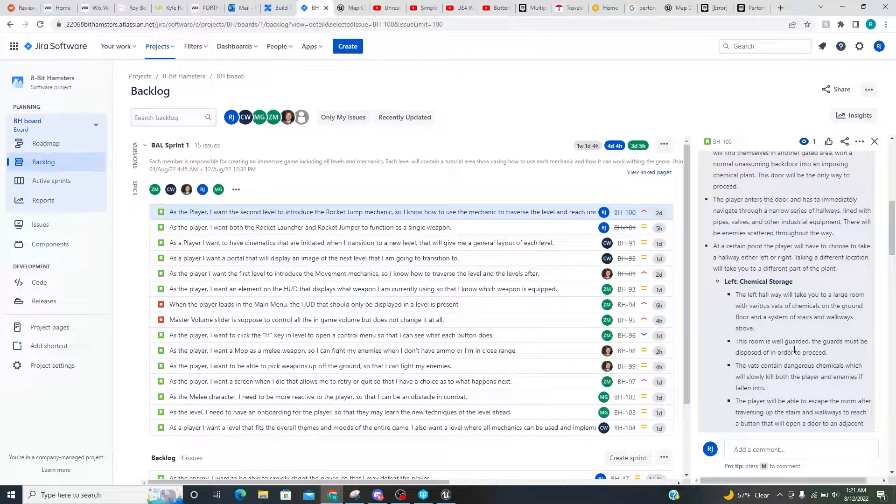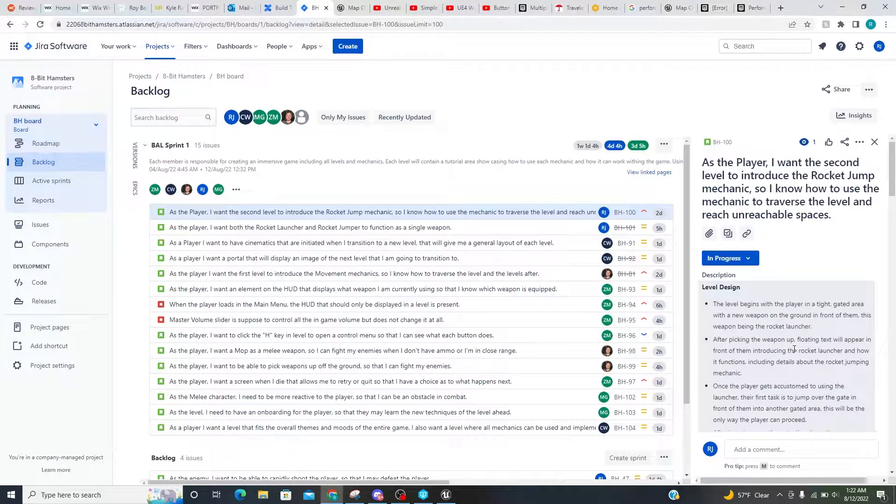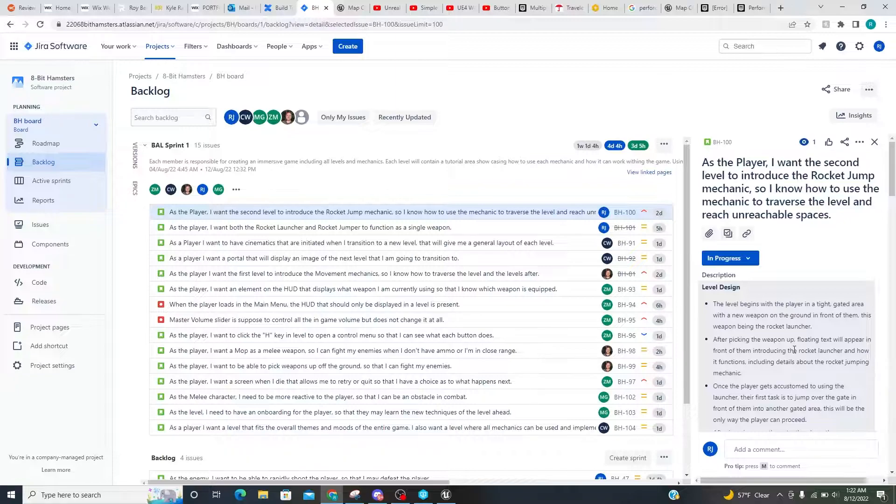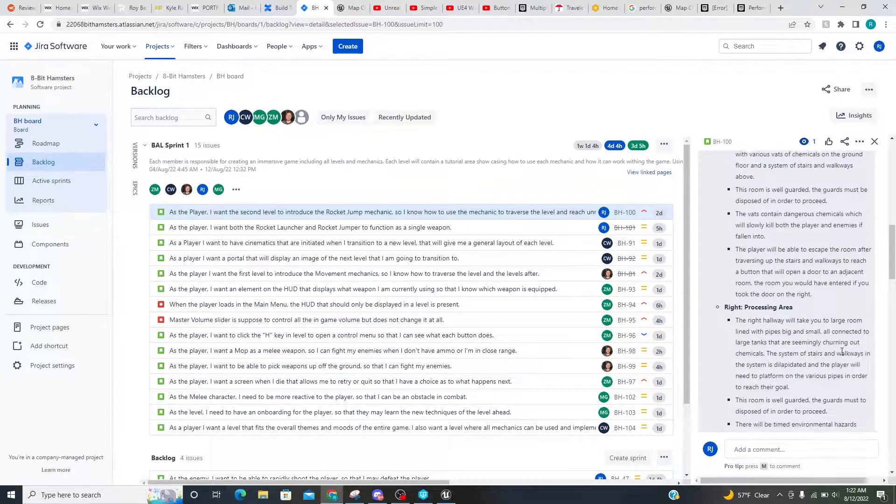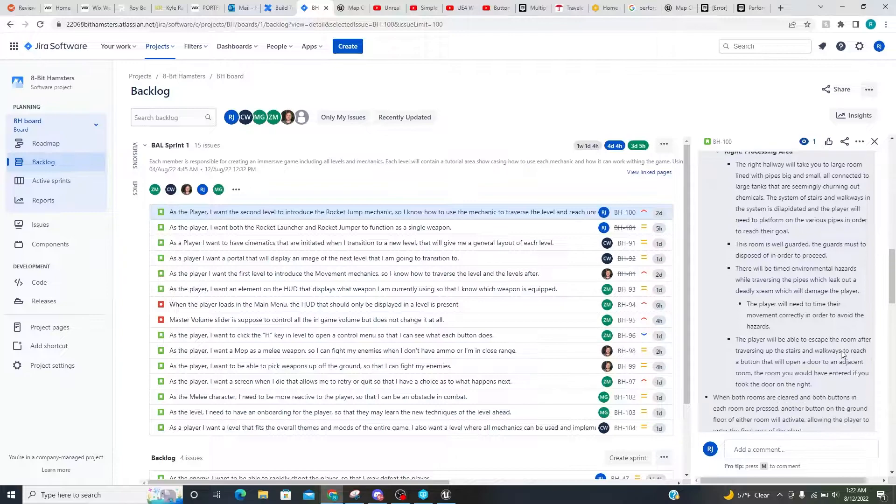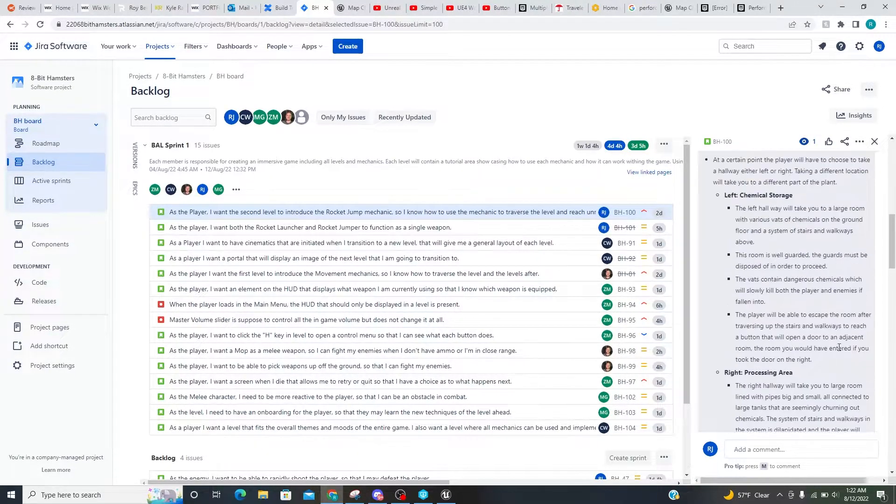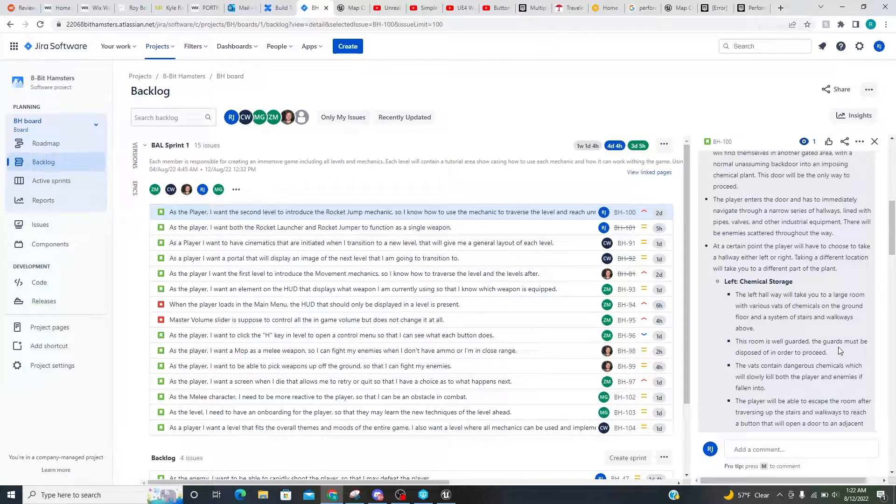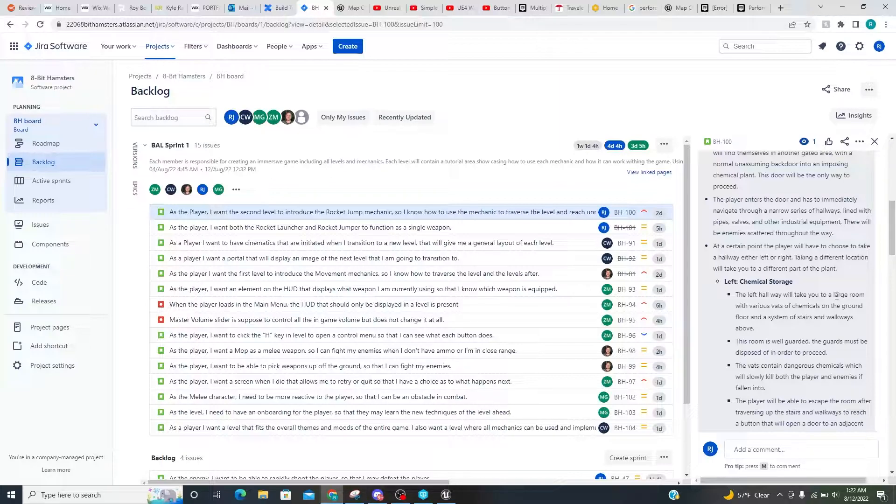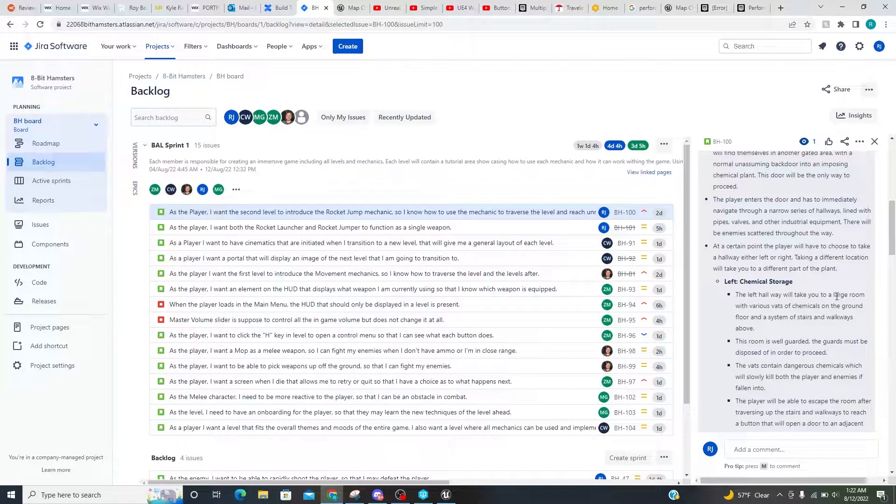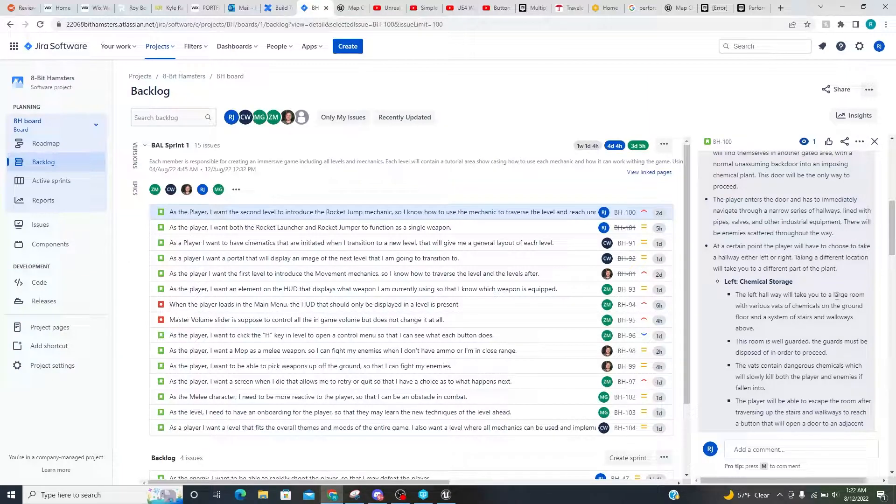Alright, so this is the task for my level as the player. I want the second level to introduce the rocket jump mechanic so I know how to use the mechanic, and to traverse the level and reach unreachable spaces. In terms of the doors, how they're supposed to work is, you're supposed to fight your way up to a button in either the adjacent rooms that will open up a door connecting to the other room. You can start from either room. It doesn't matter which one. But what is important is to reach the final area. Both buttons in both rooms must be pressed.